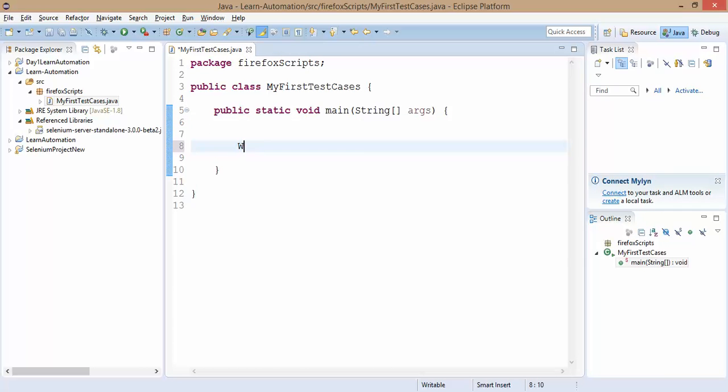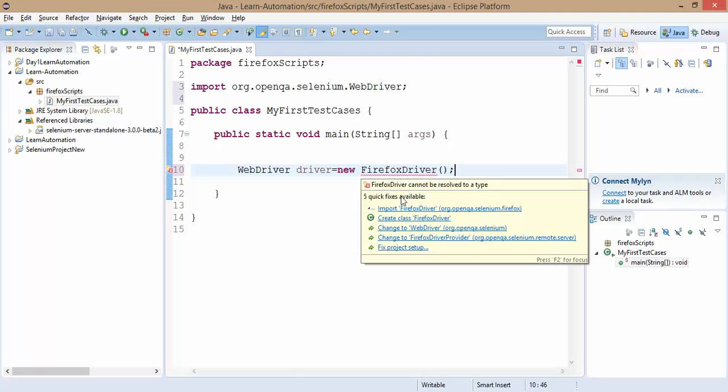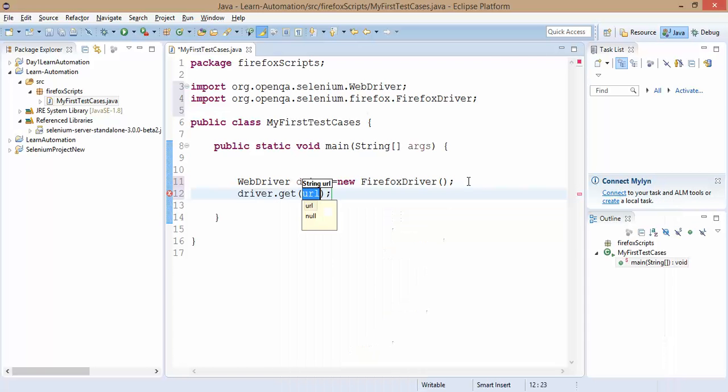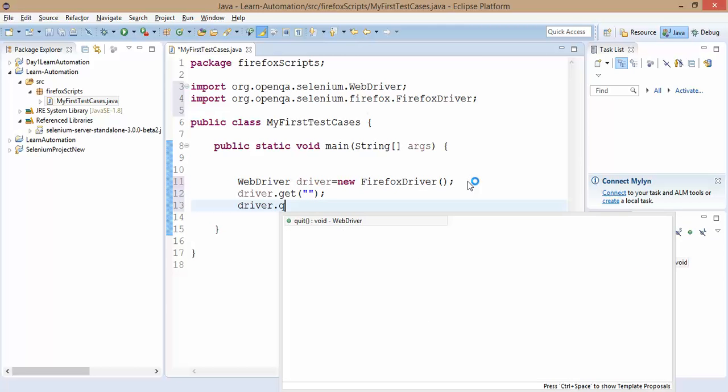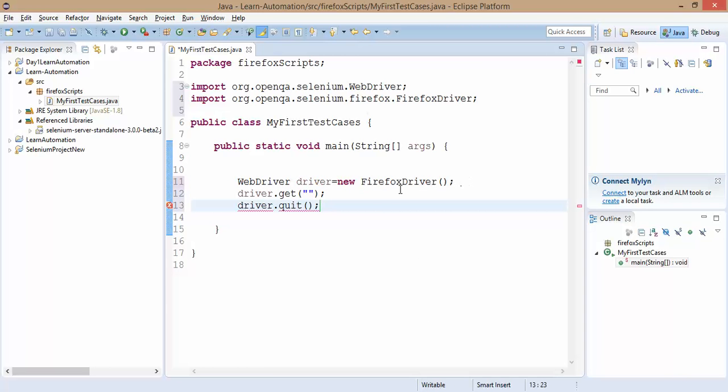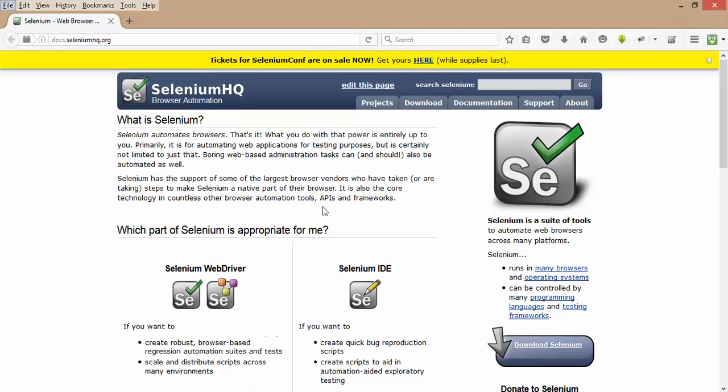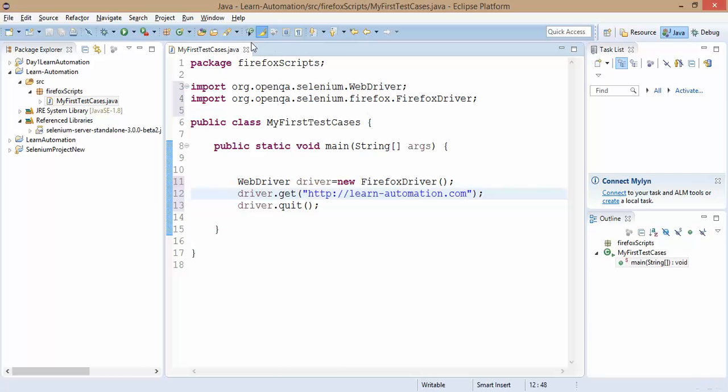Let me start with WebDriver driver equals new FirefoxDriver. It will ask you to import Firefox. Now let me start the application and I will close the browser as well. I will open my blog here, http://learn-automation.com. Now let's run it. As of now I have not downloaded any driver, we are simply running our first WebDriver script.